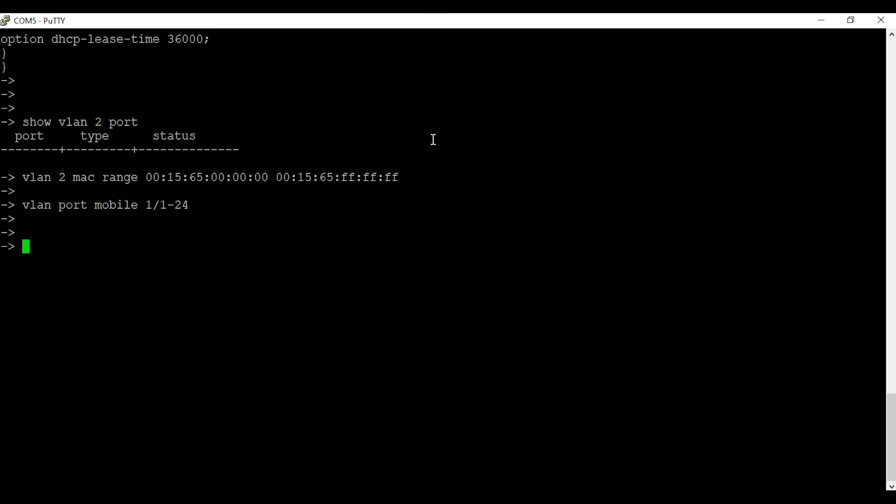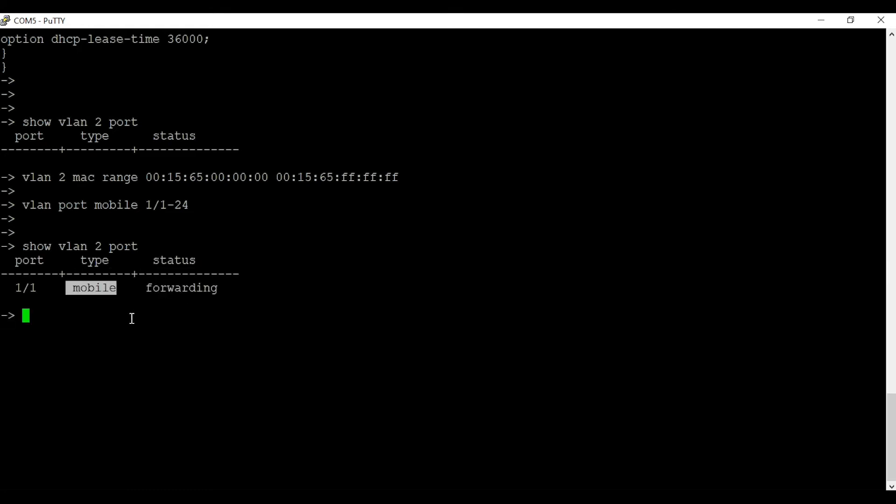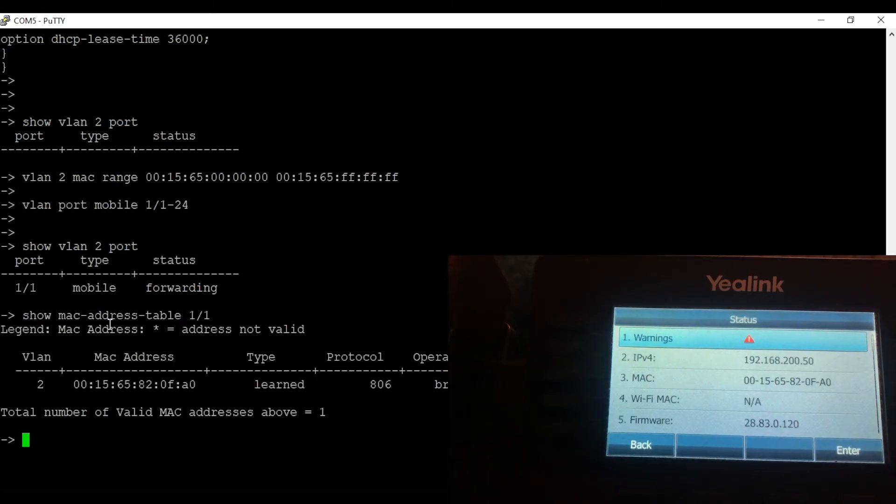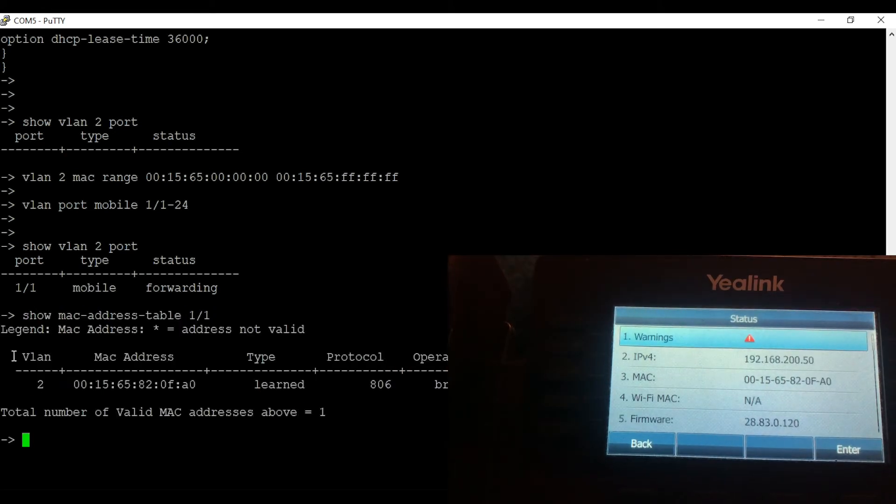Now I am going to connect my phone to port 1 on the switch. As you can see the switch has dynamically assigned VLAN 2 to the port, and the type is mobile. This is the MAC address of the phone and it is from the range that we have assigned the VLAN criteria.